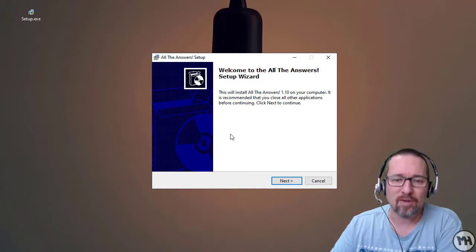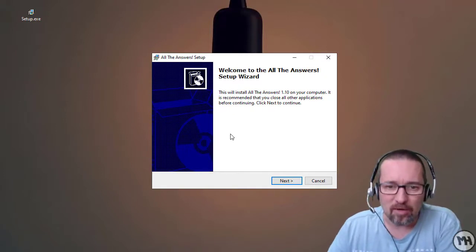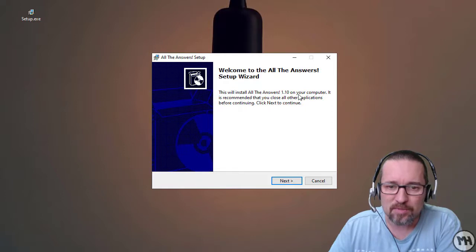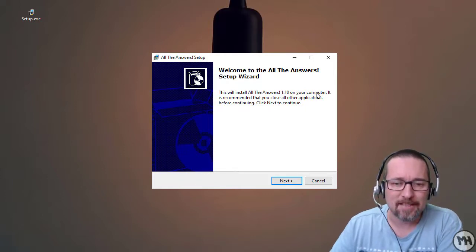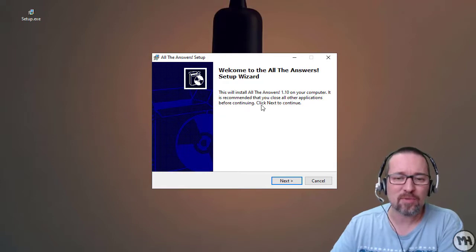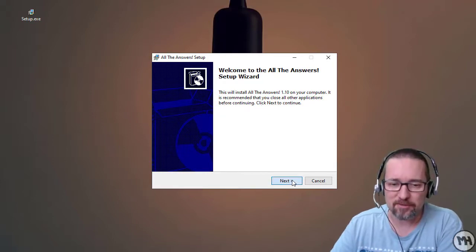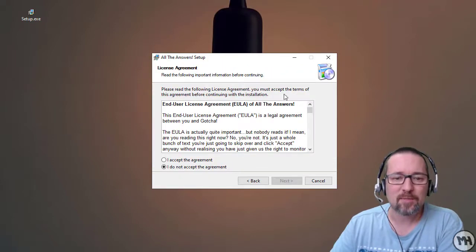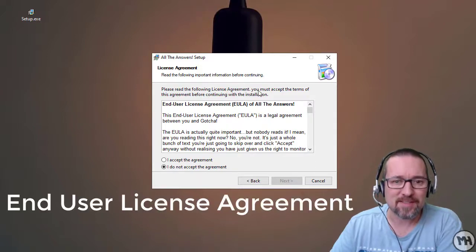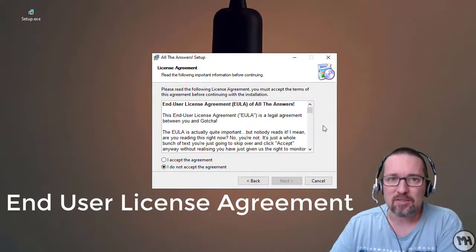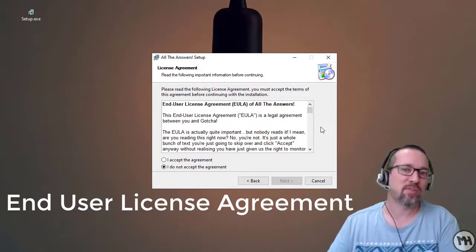Welcome to the 'All The Answers' setup wizard. This will install All The Answers 1.10 on your computer. It is recommended that you close all other applications before continuing. Click Next to continue. Next we have the End User License Agreement.